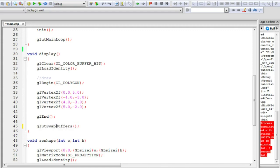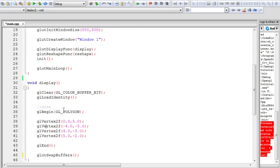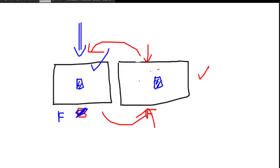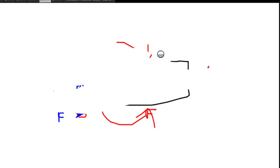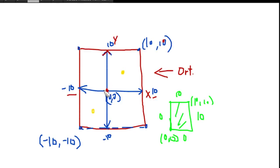We have the glutSwapBuffers call at the end of the display function, giving us a working double buffer display. Now let's look at the coordinate system — we set up an orthographic projection in the previous part. The negative x-axis is to the left and positive to the right, ranging from minus 10 to plus 10. That is what we're going to use in this animation.